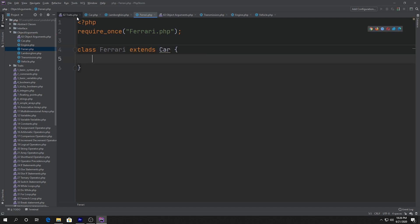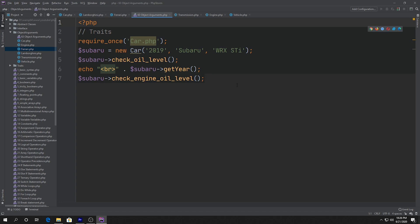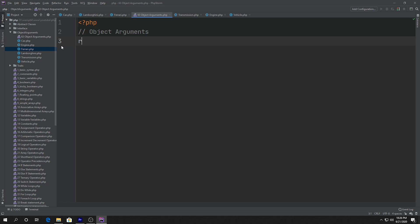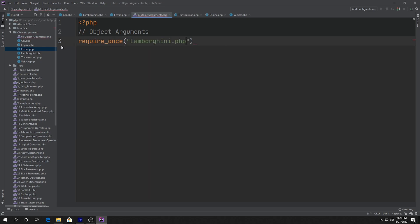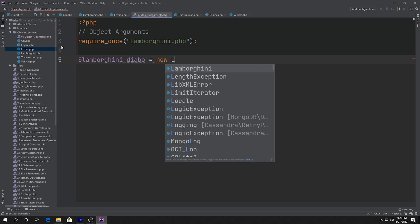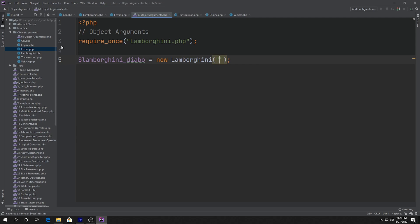Now I'm going to go ahead and create a new file called object_arguments.php, which will delete all of the code from our previous tutorial. Inside object_arguments.php, we're going to require_once Lamborghini.php, and we'll say $lamborghini_diablo is equal to new Lamborghini. And we can actually call the constructor — so year 1999, make Lamborghini, model Diablo.